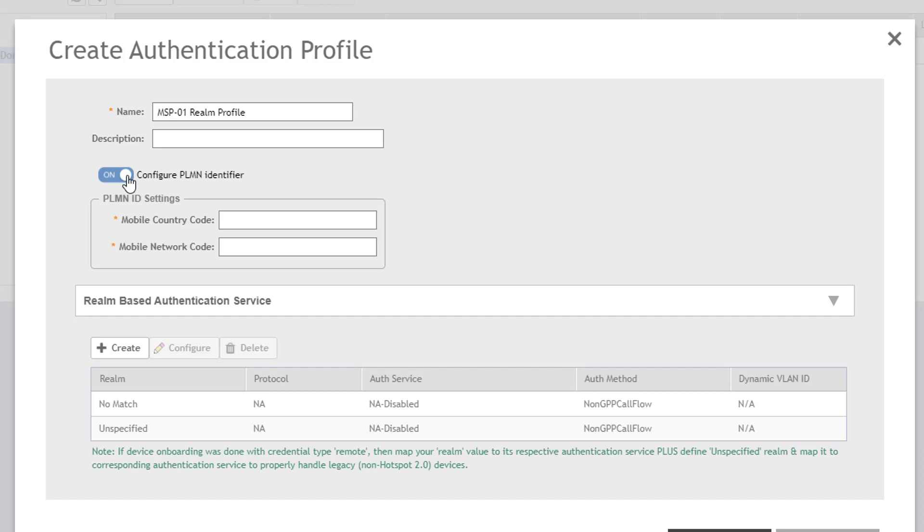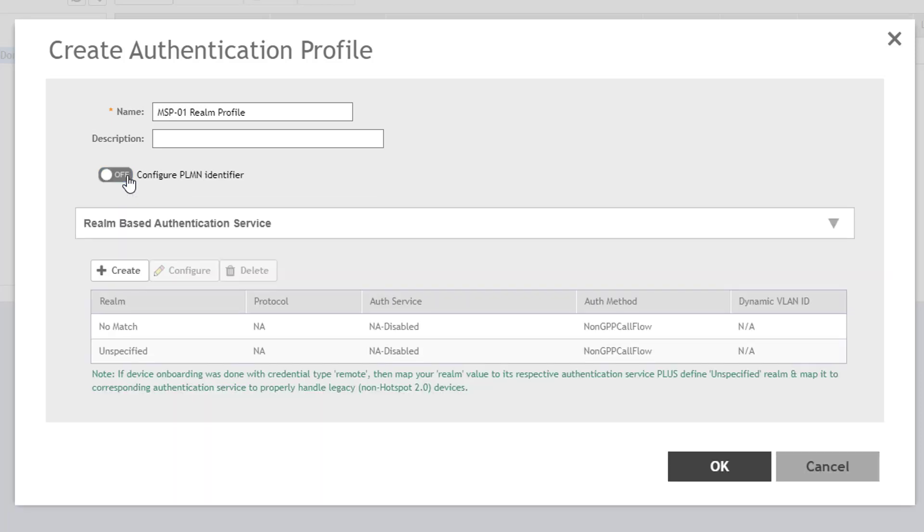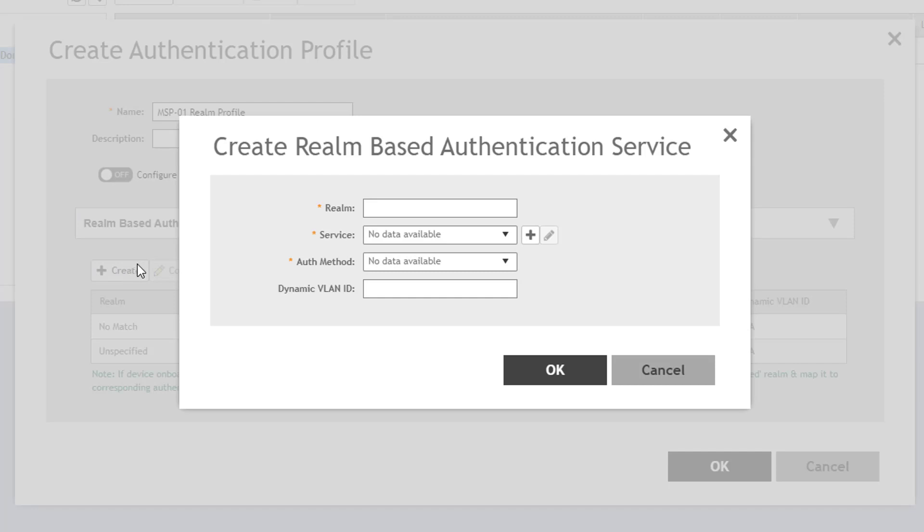In the area below, you define the authentication realms that are available in the authentication profile. To define a new Realm, click the Create button and configure the required parameters. First, you must provide a Realm name. The Realm name must match what clients will provide in the EAP identity response. The clients we are configuring this Realm for will send a Realm of Customer-1.